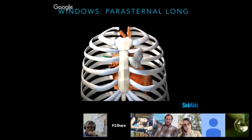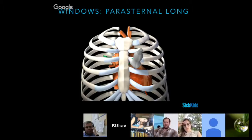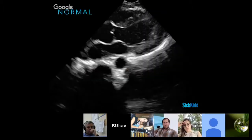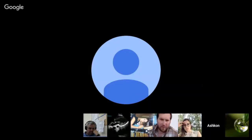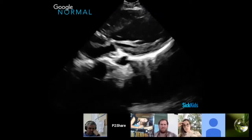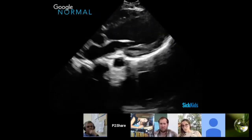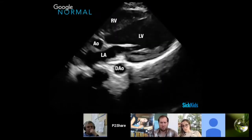Next we're going to talk about the parasternal long axis. The probe is generally in the second to third intercostal space, but really this is one of those things where there's no right or wrong place — there's the view you're looking for. The biggest challenge with cardiac is that people get fixated on where the probe has to be, when really, when you get good at cardiac, you start learning how to tweak the probe to get your views when the patient's anatomy is less ideal.